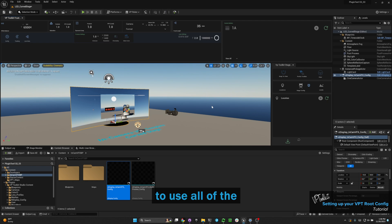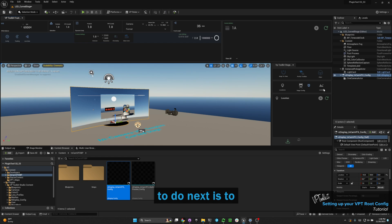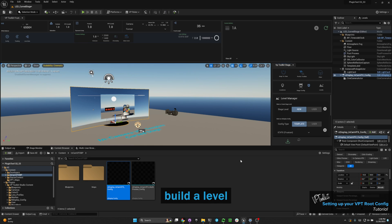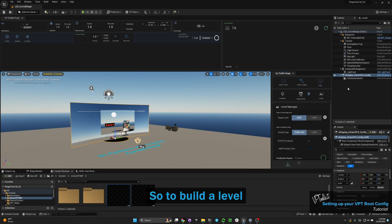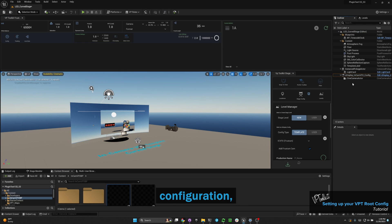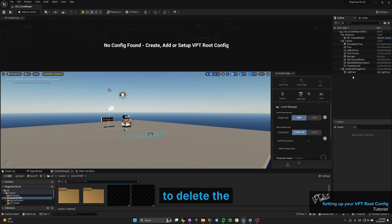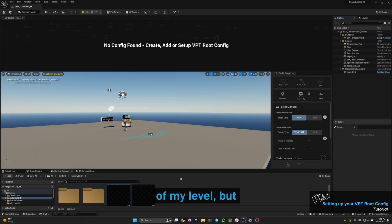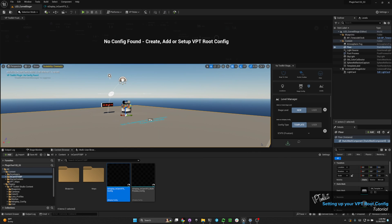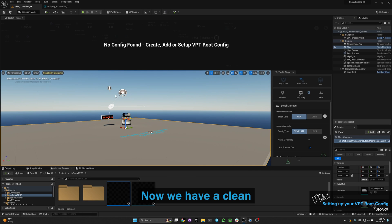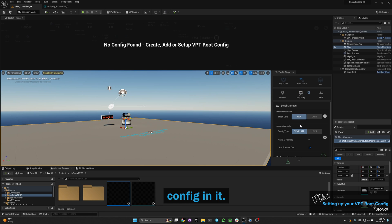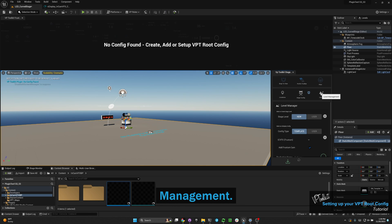Now you're able to use all the features of the plugin. What we'd recommend doing next is to build a level configuration. To do that, I'm going to delete the nDisplay config out of my level, but we'll still have it in the content browser. Now with a clean level, I'm going to go to levels management.